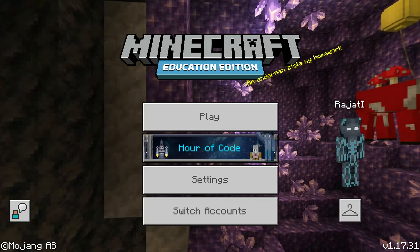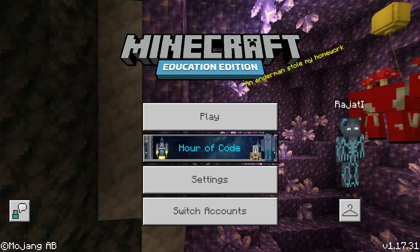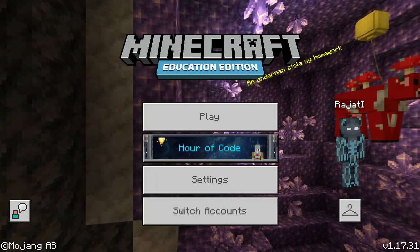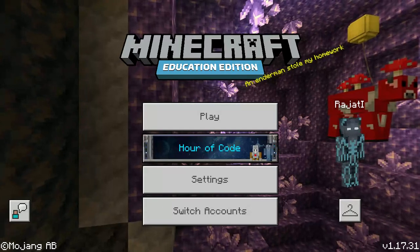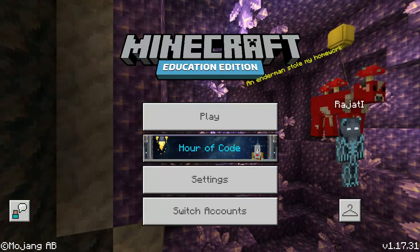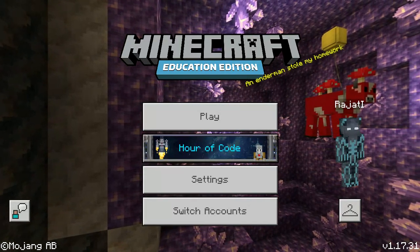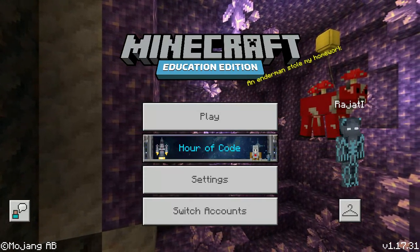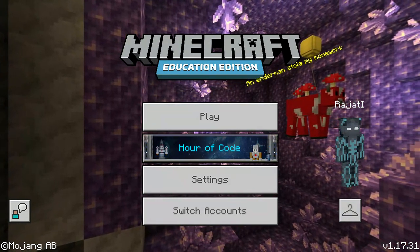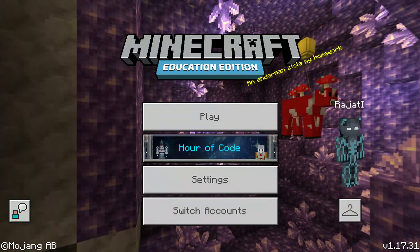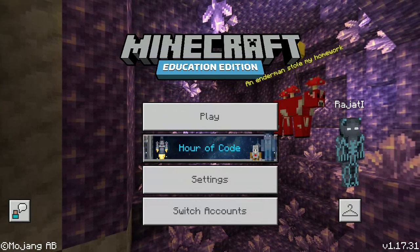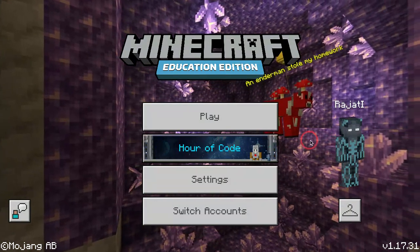Hello everyone, welcome back to another Minecraft video. This is just not on building tutorials and things like that. In this video I'm going to show you guys exactly how to download texture packs and try them out in a Minecraft world or worlds that you have already created, just to see how it looks.